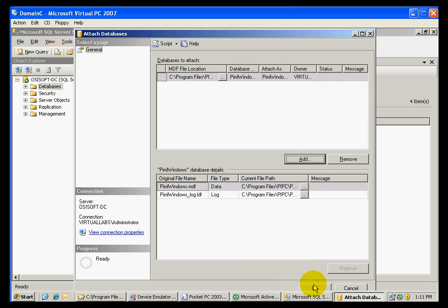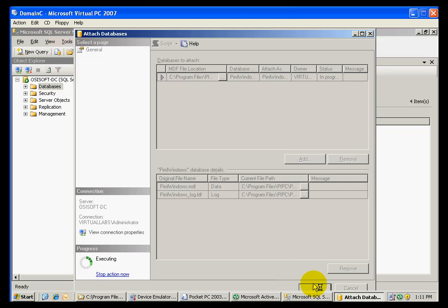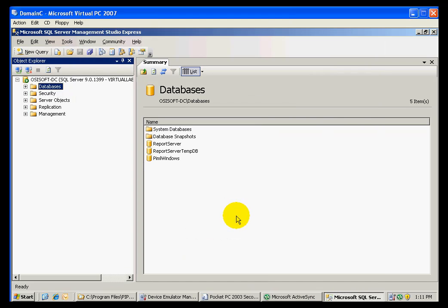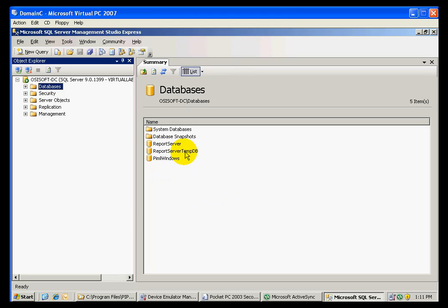And now we are ready to attach this database to the database server. Once we complete the process, we can see that PIML Windows has been attached to the server as a new database.